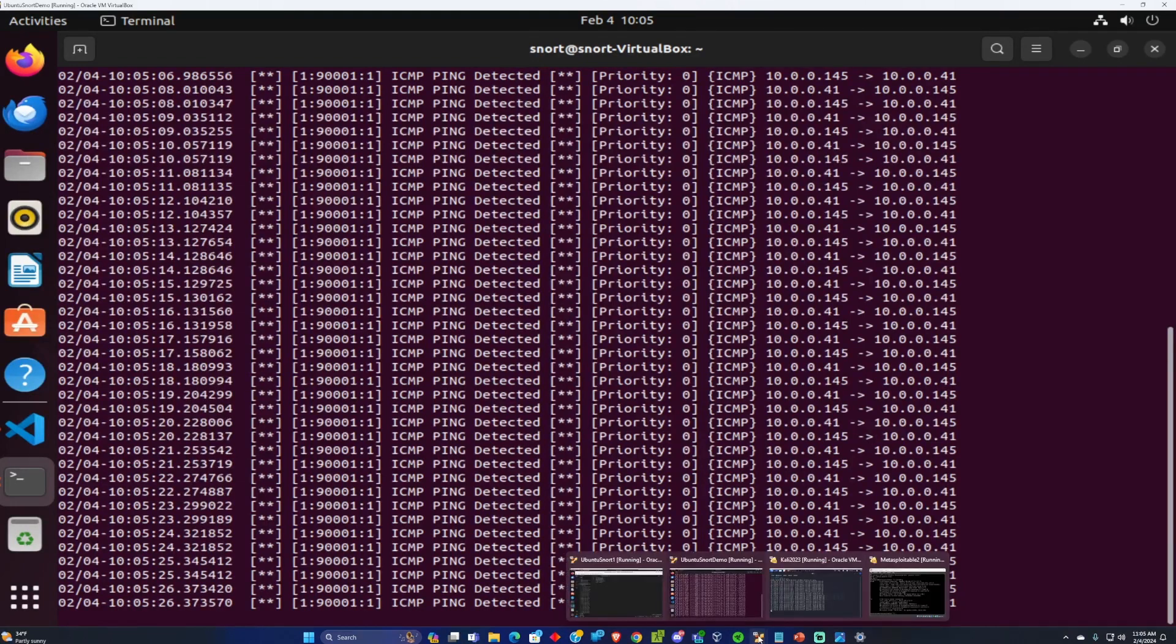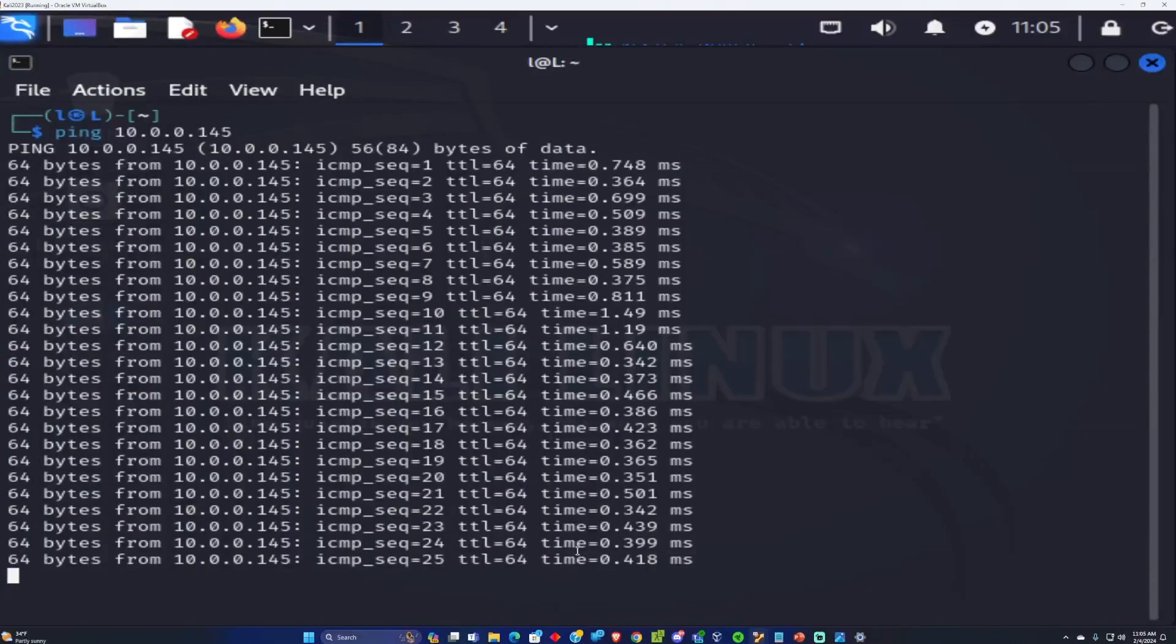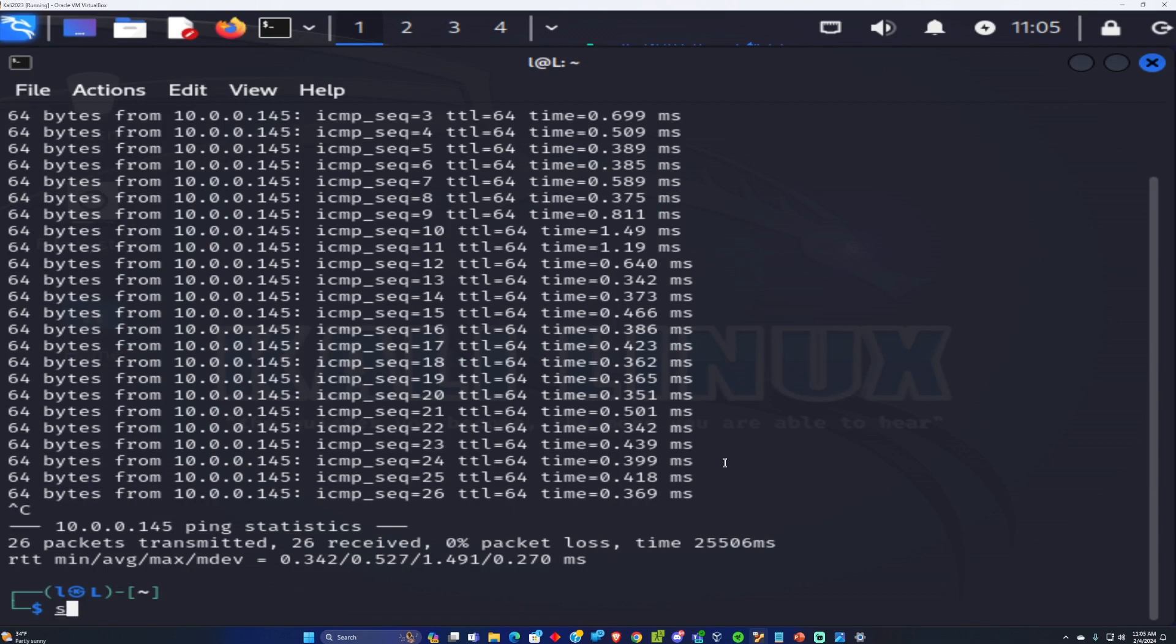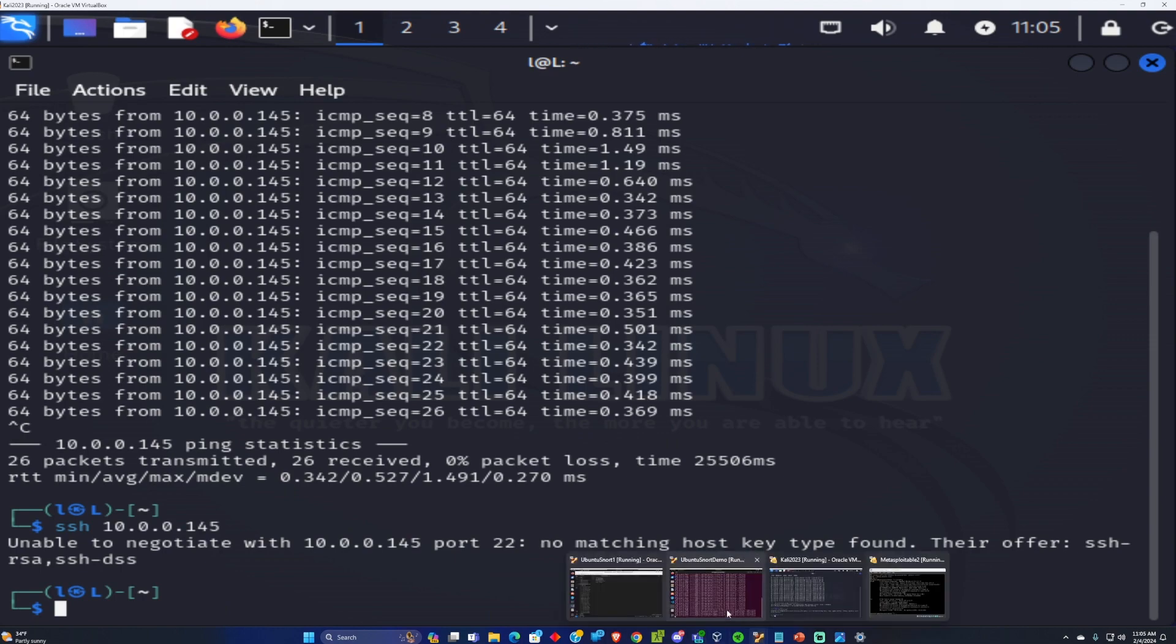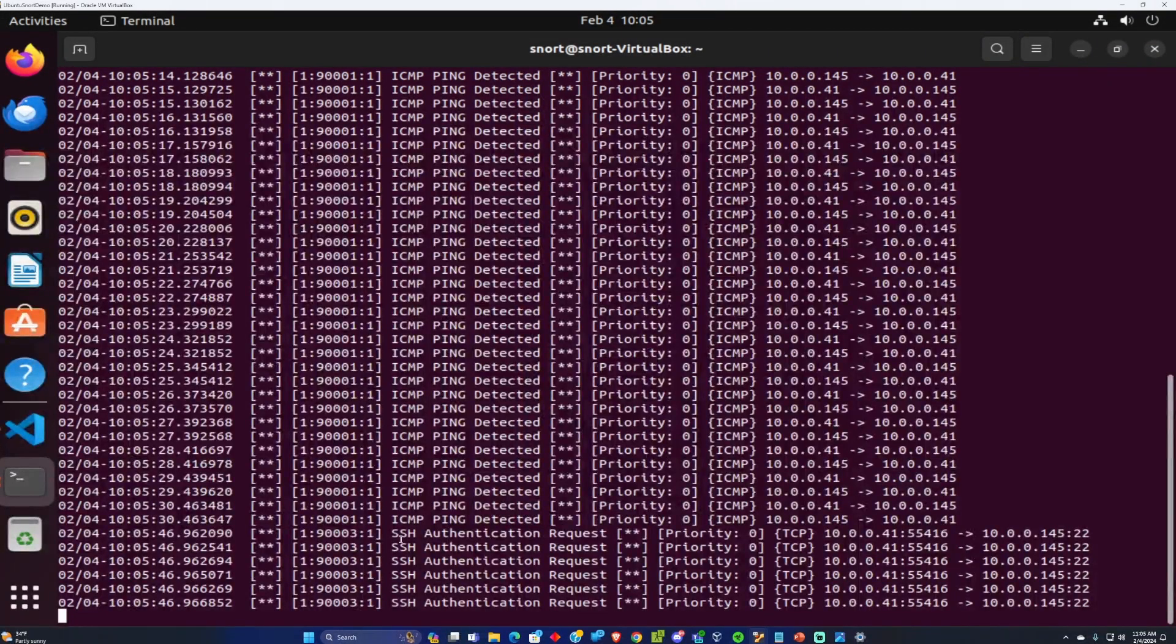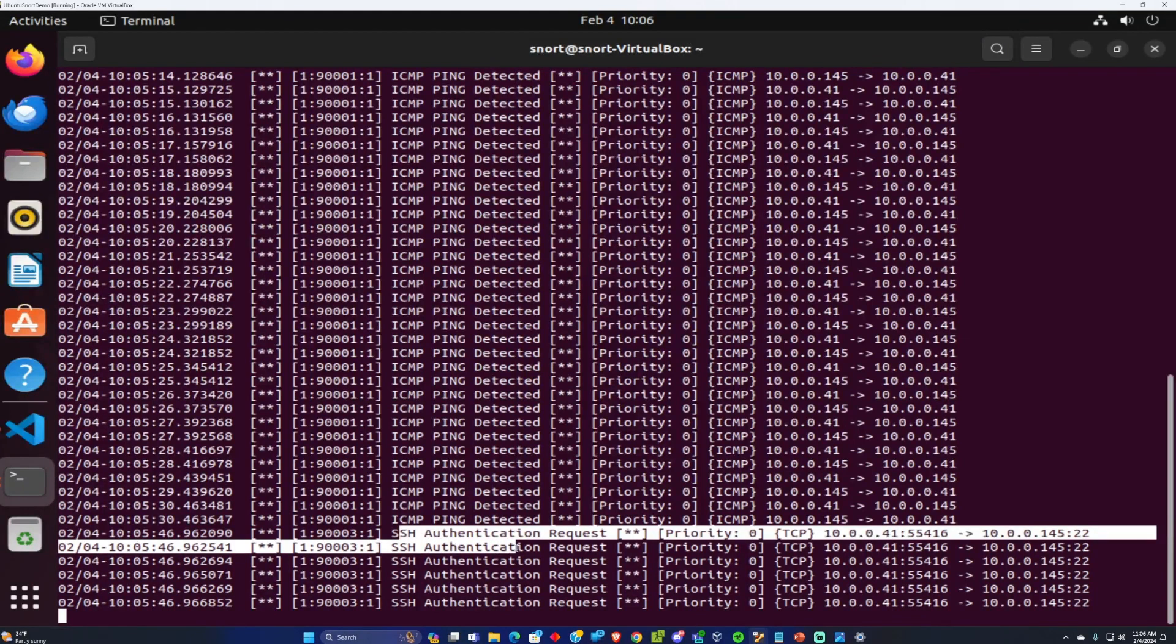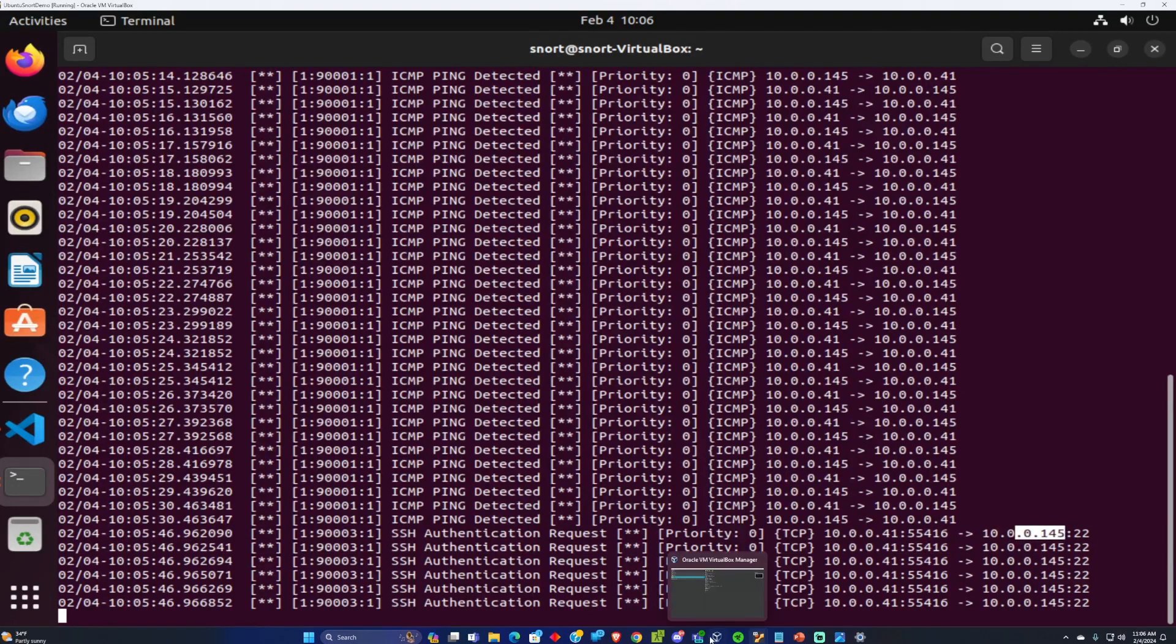Now I'm going to stop the ping from Kali and we're going to try a few different things. I'm going to try an SSH into the Metasploitable server so I'm just going to run SSH 10.0.0.145. If we look here on Ubuntu, we can see authentication request was attempted to that computer, the vulnerable Metasploit.